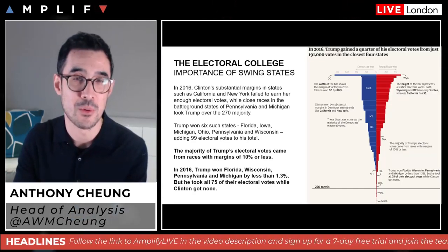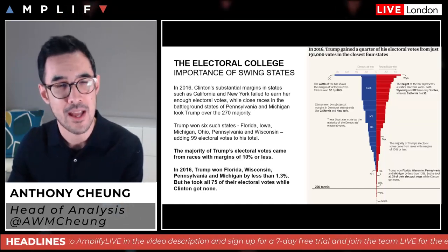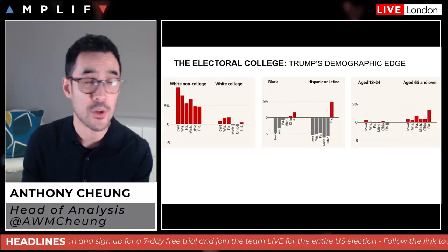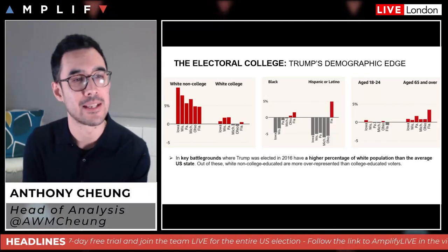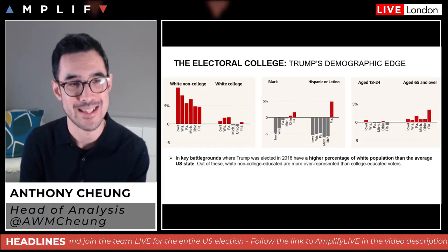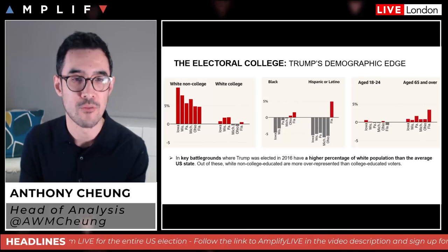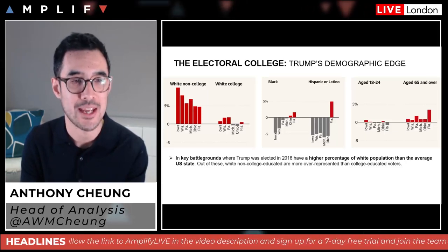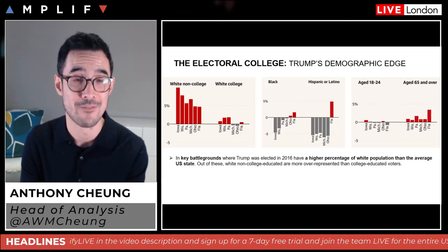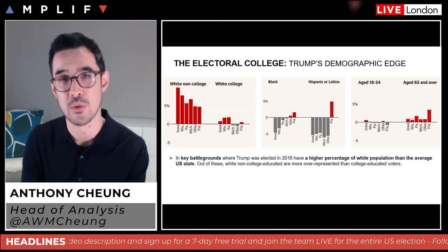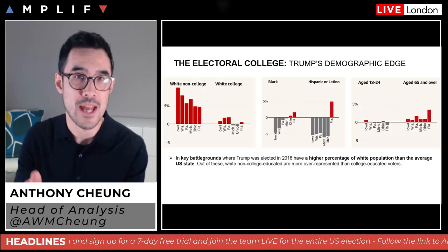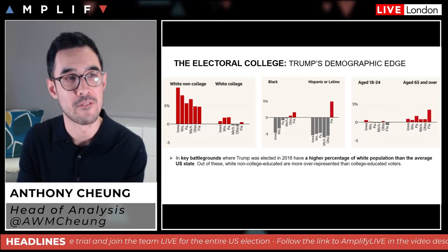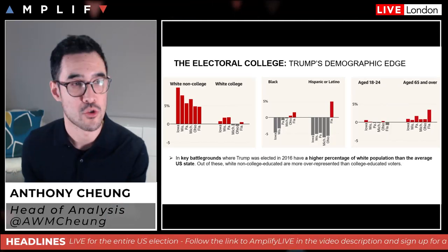In 2016, Trump won Florida, Wisconsin, Pennsylvania, and Michigan by less than 1.3%, taking all 75 of those electoral votes while Clinton effectively got none. Although she won bigger areas like California, failing to pick up key swing states was really damaging for her electoral college performance. A couple of things to be aware of regarding demographics: the key battlegrounds where Trump was elected in 2016 have a higher percentage of white population than the average US state.